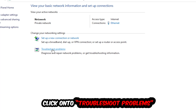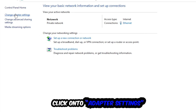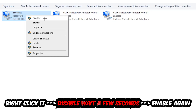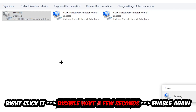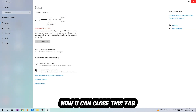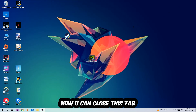Afterwards, hit Change Adapter Settings — that's the second link in the top left corner. Go to the spot that says either Wi-Fi or Ethernet, depending on which one you're currently using. Right-click it, hit Disable, wait a few seconds, then Enable it again. Now you can close the tabs and this should be it.